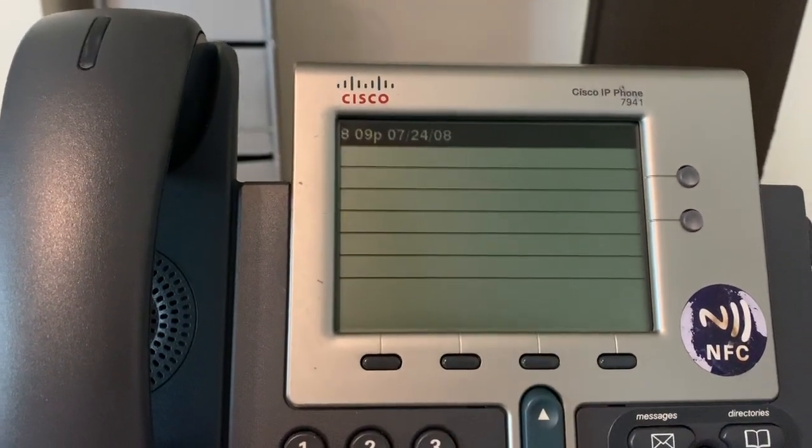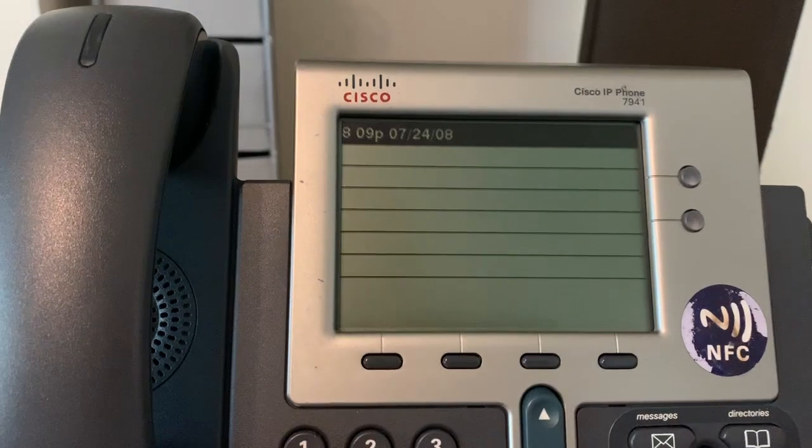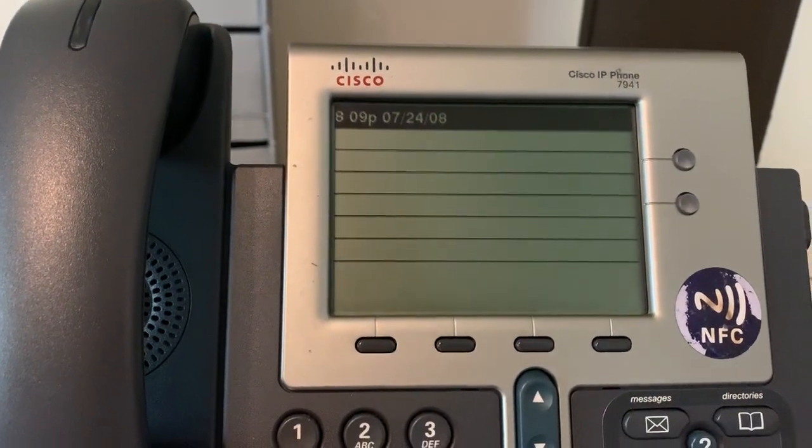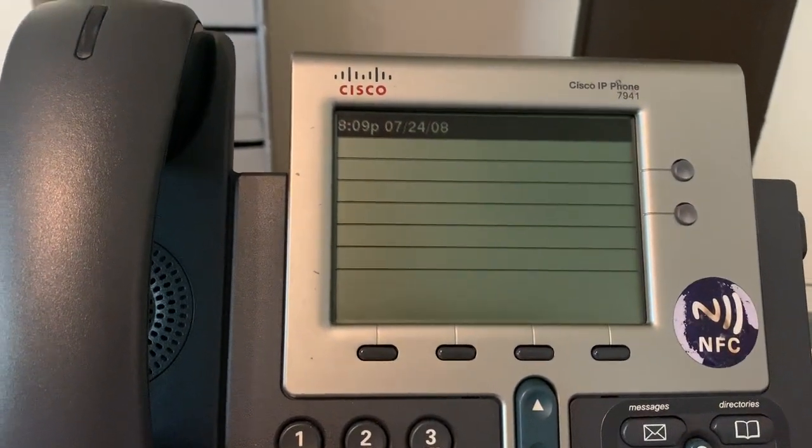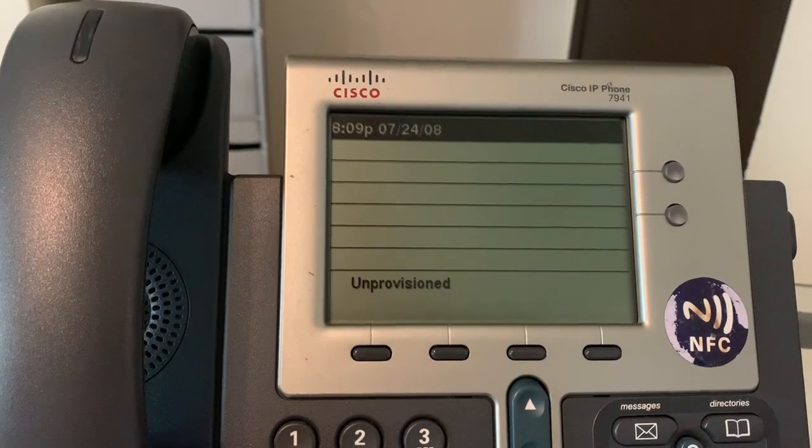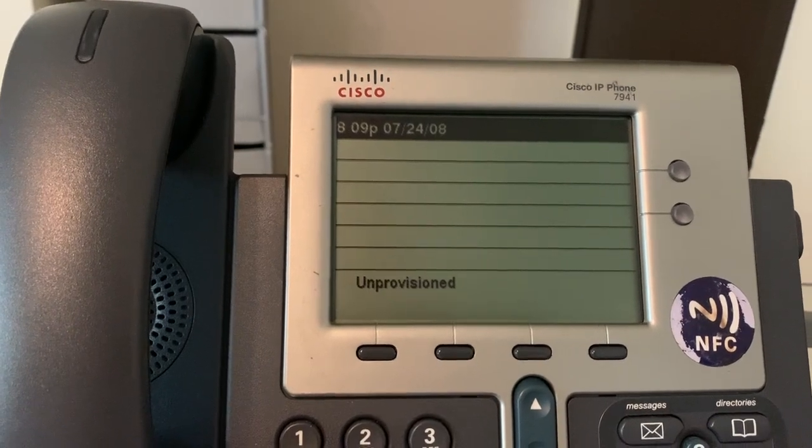Now of course we want to get further than this because this is boring and we like to actually use it with our FreePBX. But this part here shows that we have successfully upgraded to SIP.